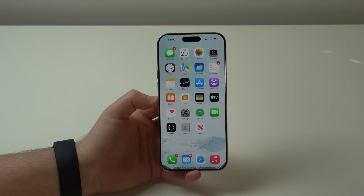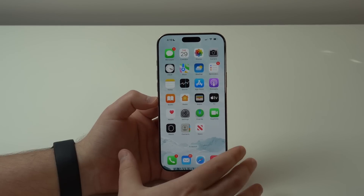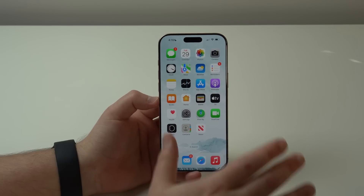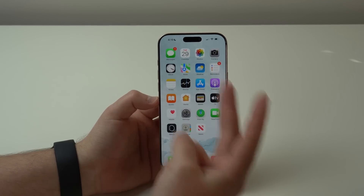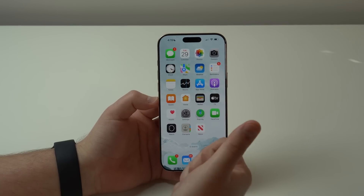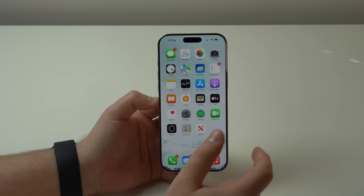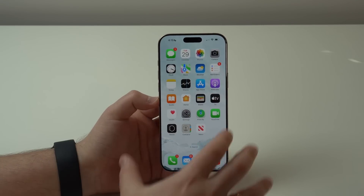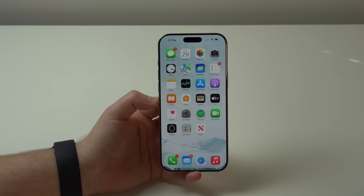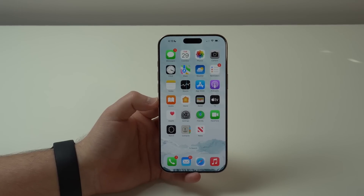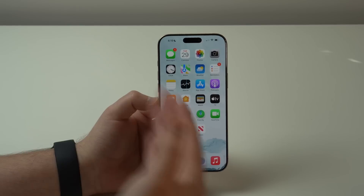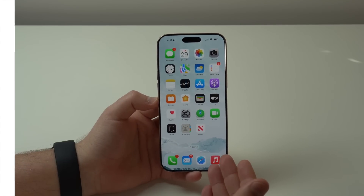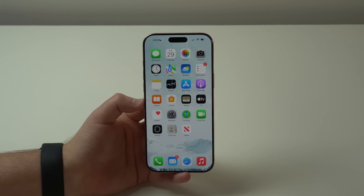I want to start with something very important: this process will enable Apple Intelligence outside the United States, anywhere in the world, apart from two regions — the European Union and China. Even if you do everything I'm showing in this video, you won't be able to get it in those two regions. But at the end of this video, I'll tell you when Apple Intelligence will be available in both China and the EU.